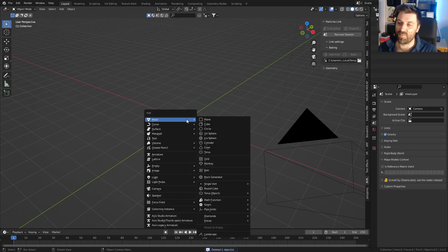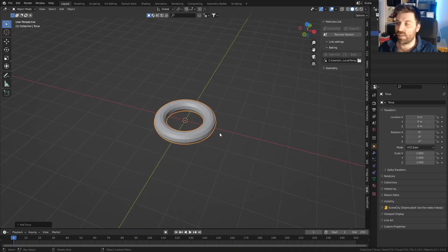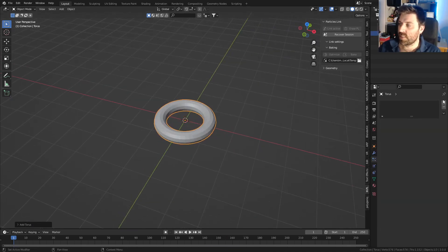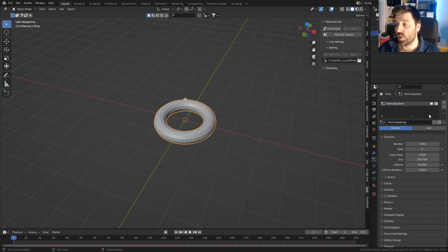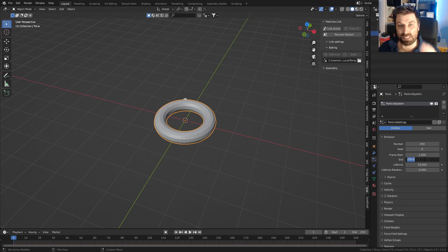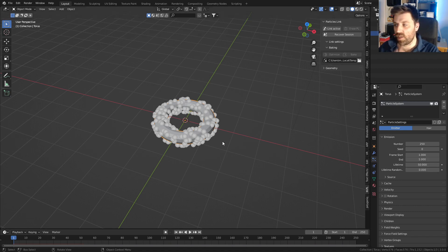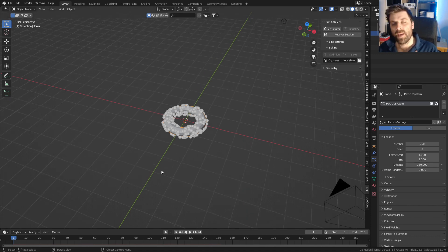Let's start off by deleting the default cube, then Shift+A to add a mesh, and add in a torus. First thing we're going to do is create a new particle system. Let's set the count to maybe 250, with start frame 1 and end frame 1, so they all pop out at the same time. Give it a lifetime of about 150.